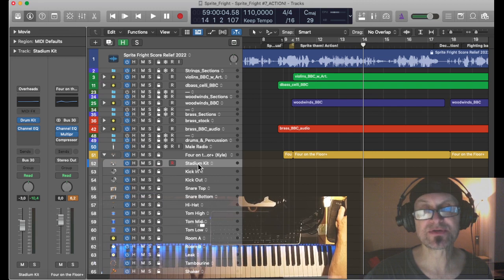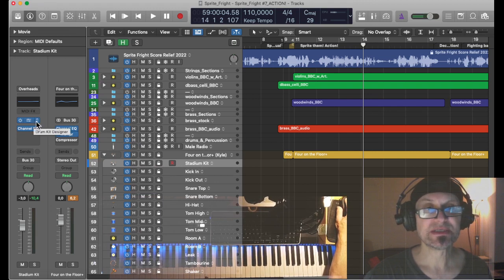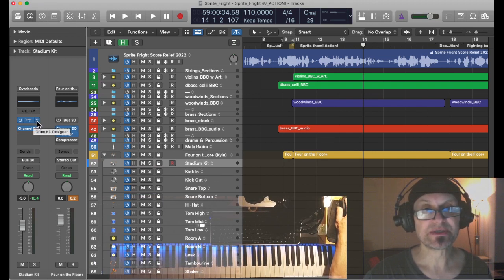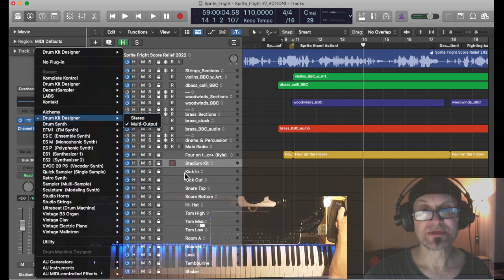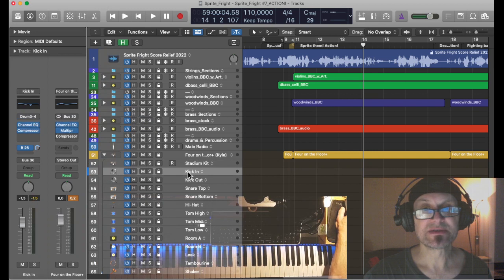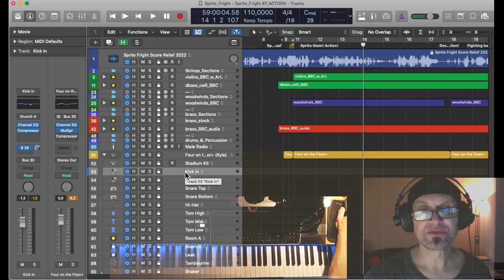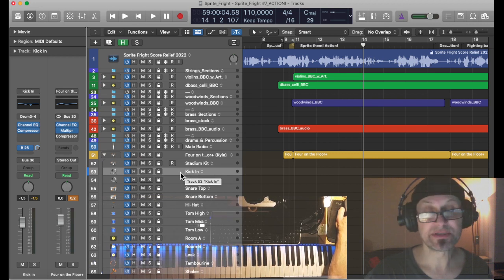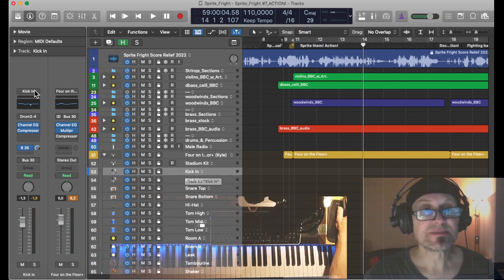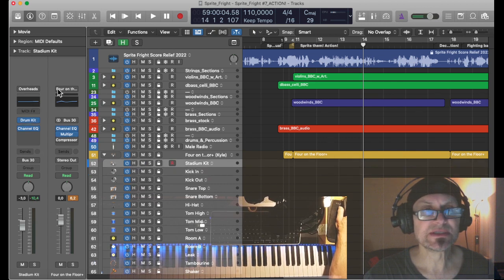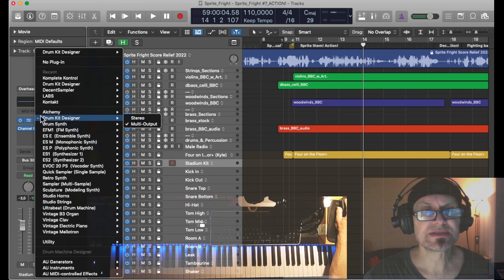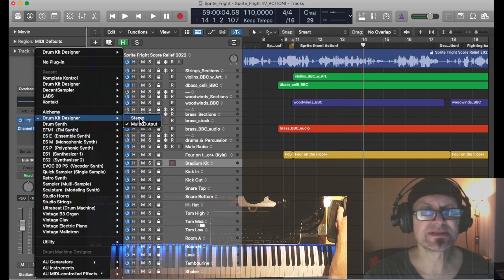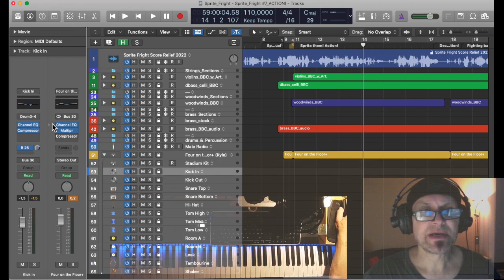The important thing is that for the producer kits we have to go to the first track for drum kit designer. In the producer kits it creates not a stereo output but a multi output. This is important, you have to keep this in mind. Whatever happens, if something doesn't work out then check the setting, go to the first track in your drum mix, go to the plug-in drum kit designer and check that it's set to multi output. This is very crucial.